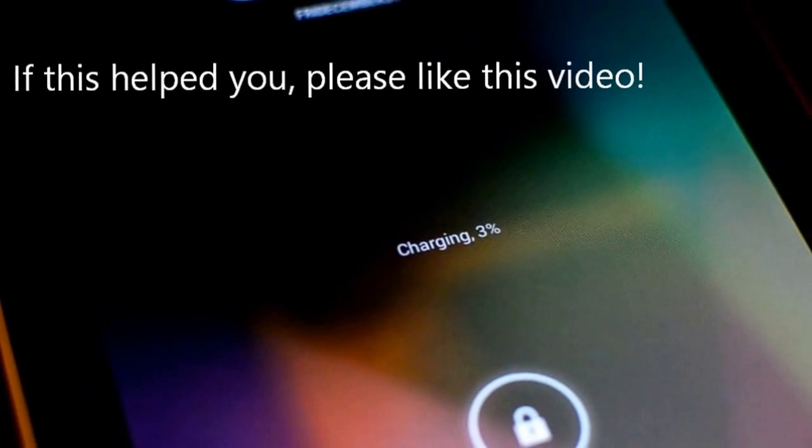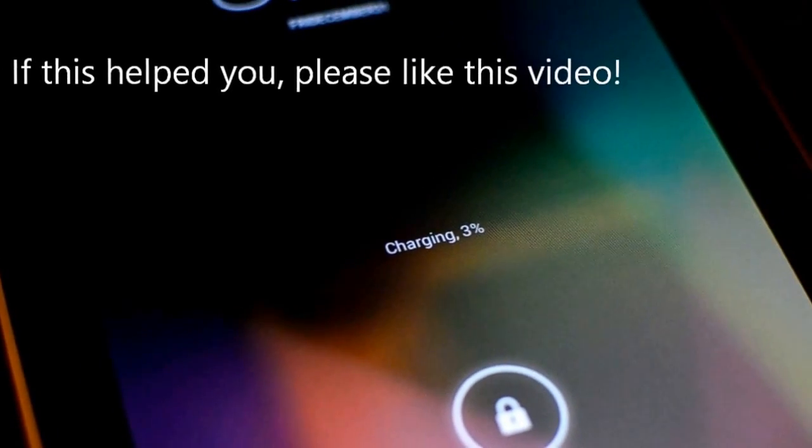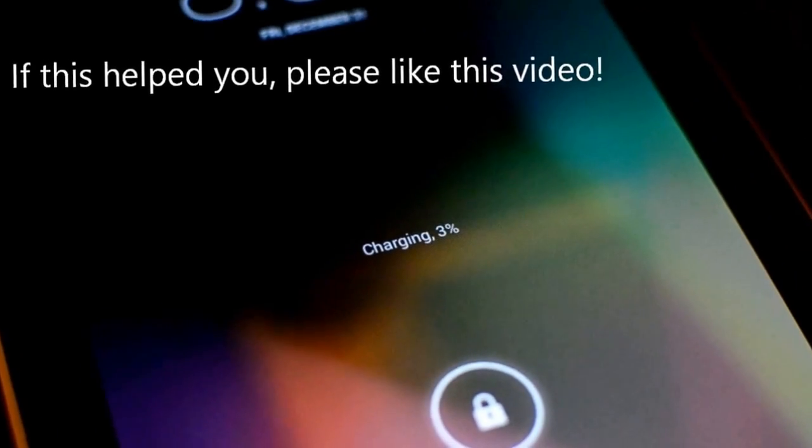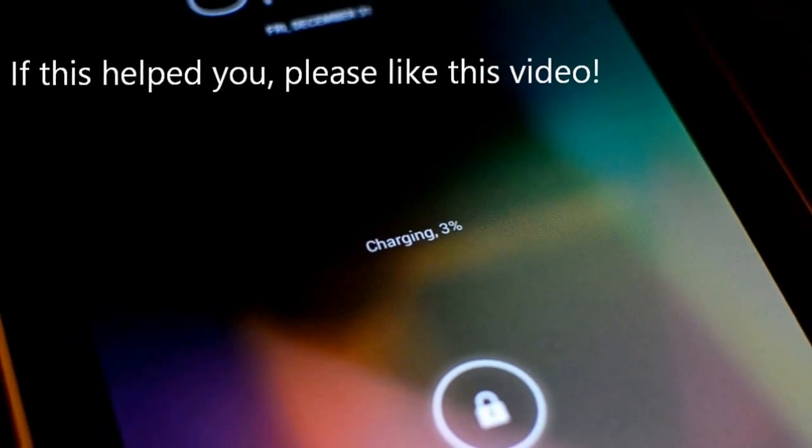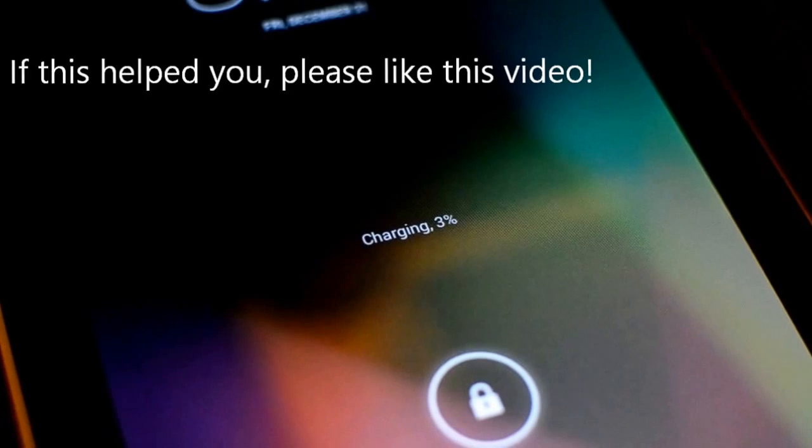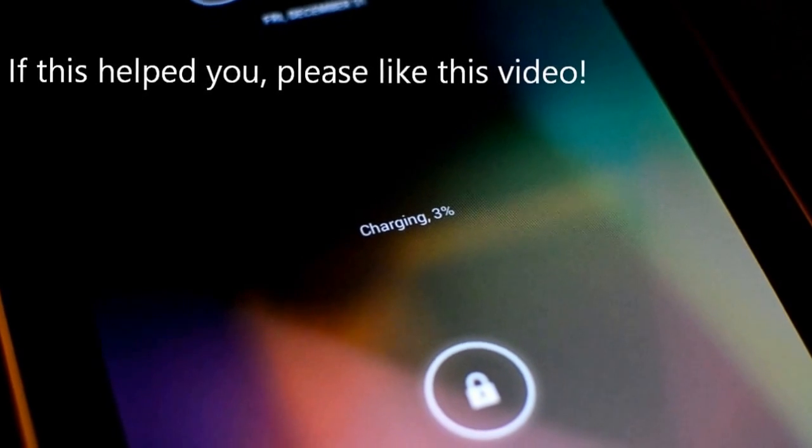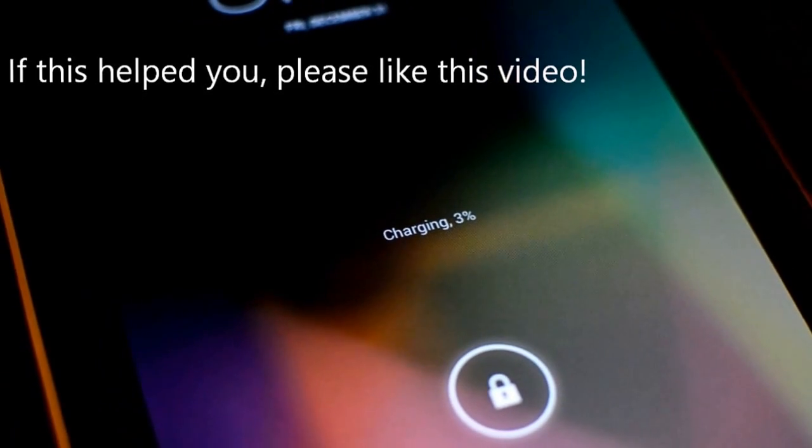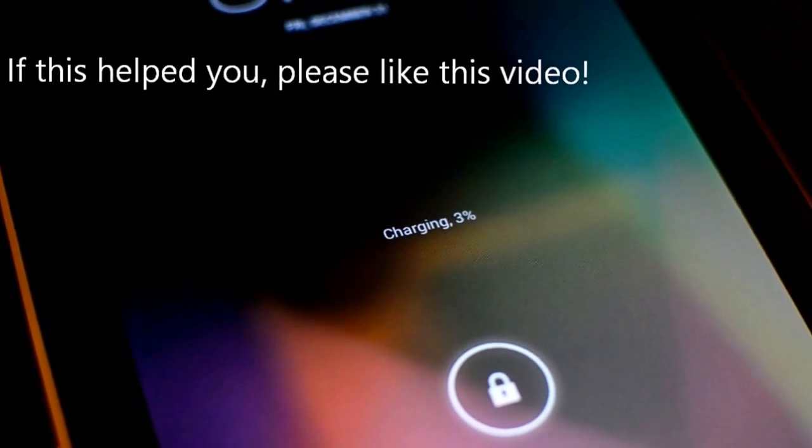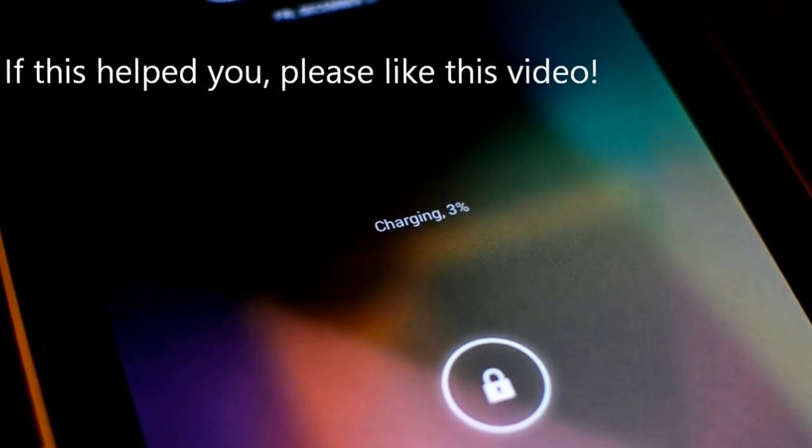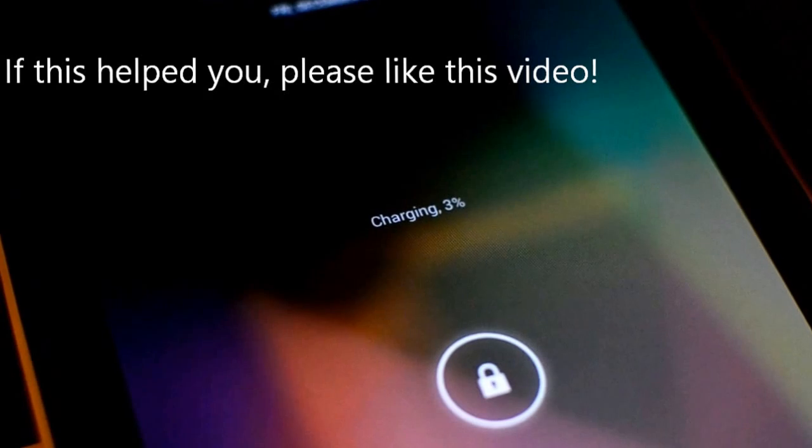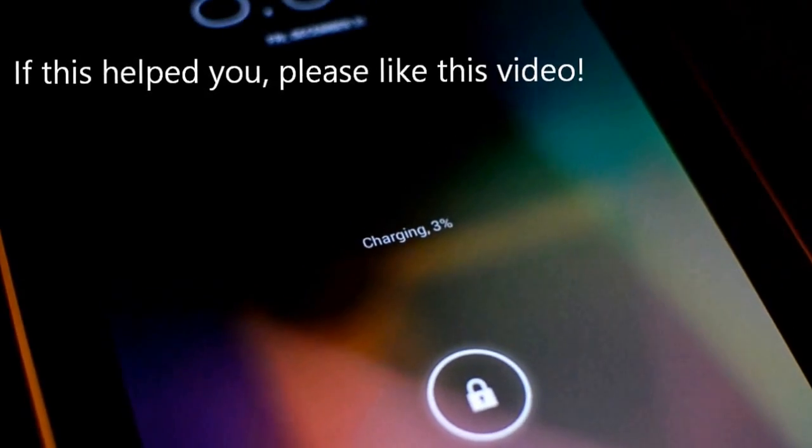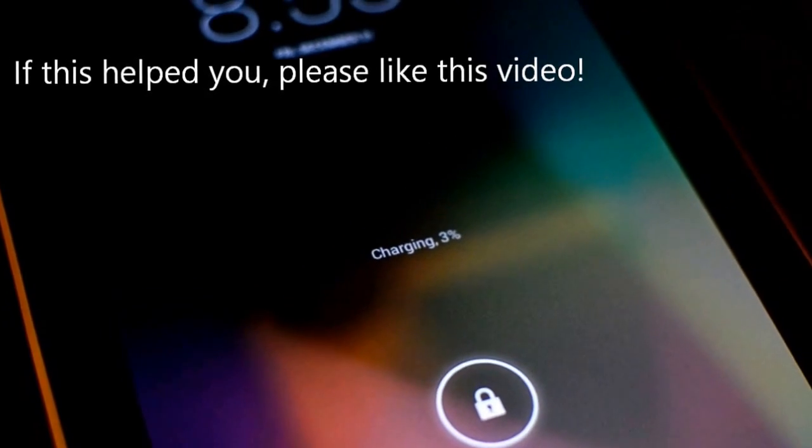So it says charging 3%. The battery was so drained and I think the device was just having a hard time even registering that anything was plugged in. It's some huge flaw with the original Nexus 7.